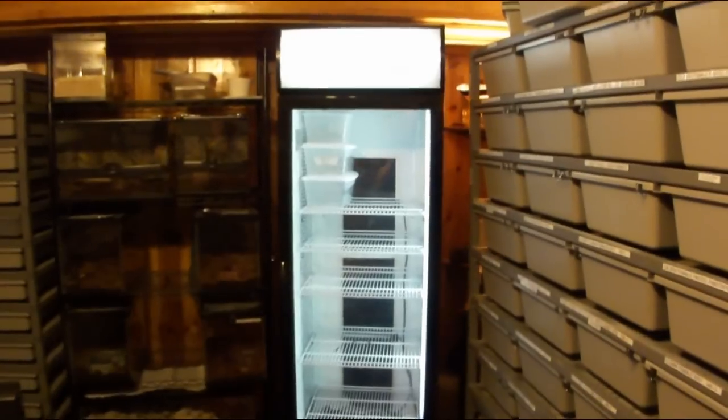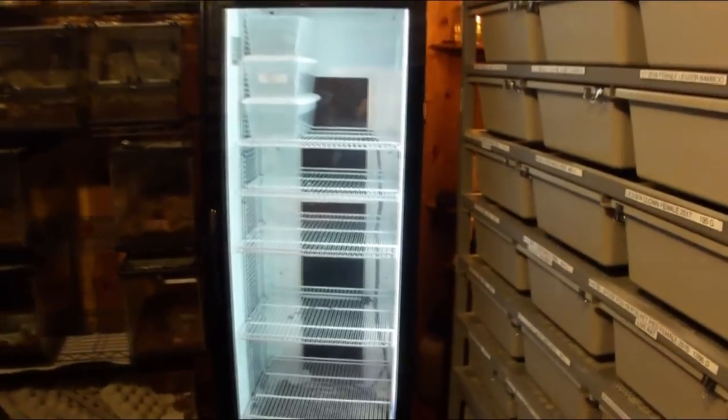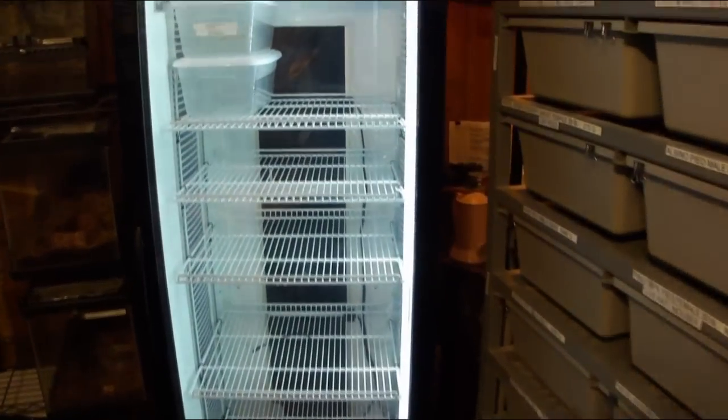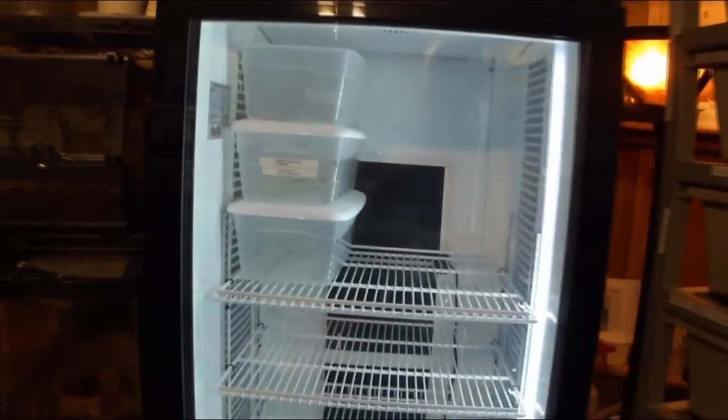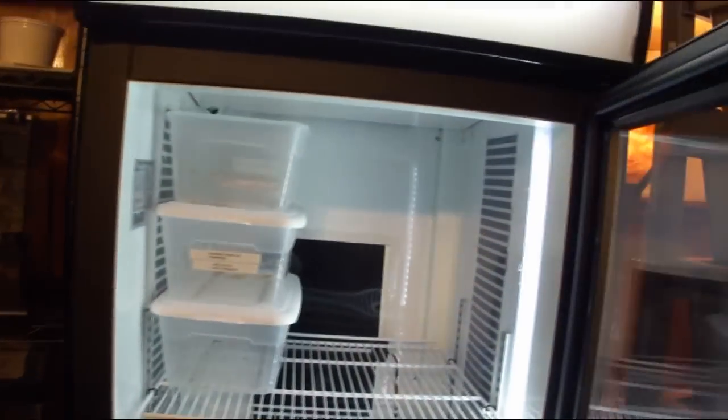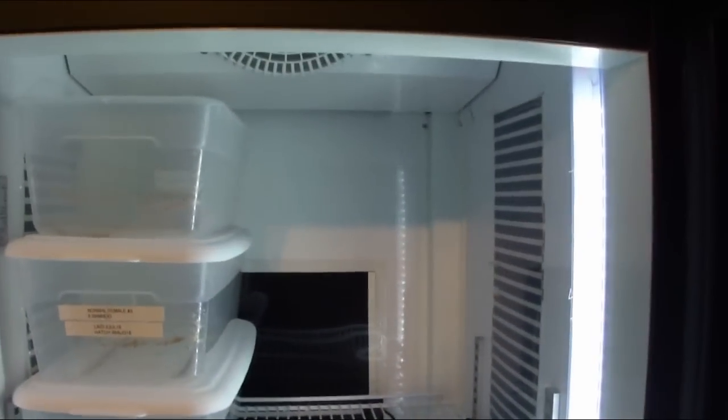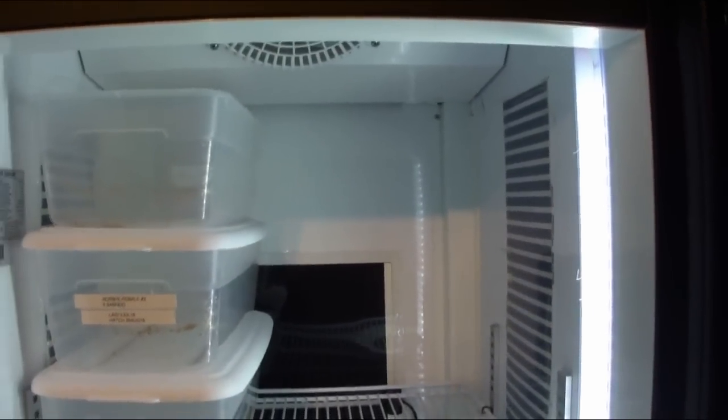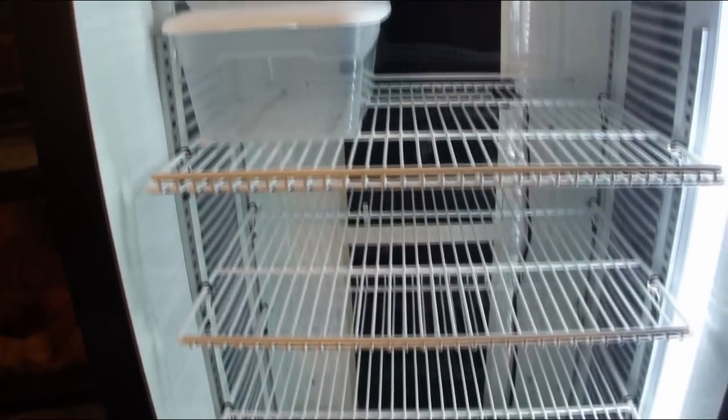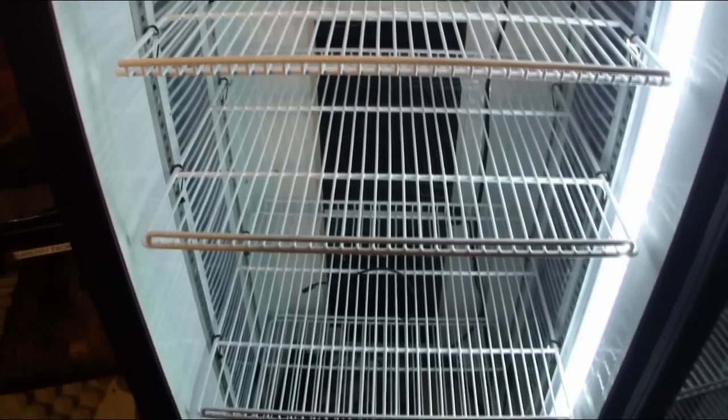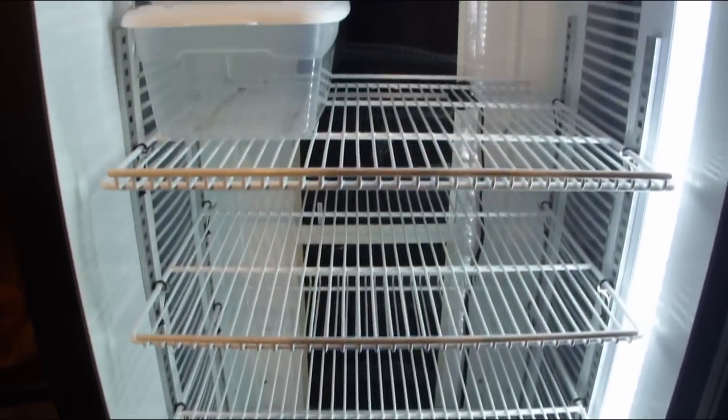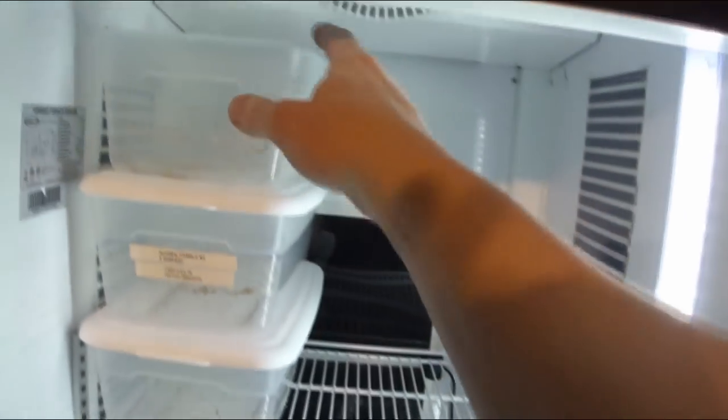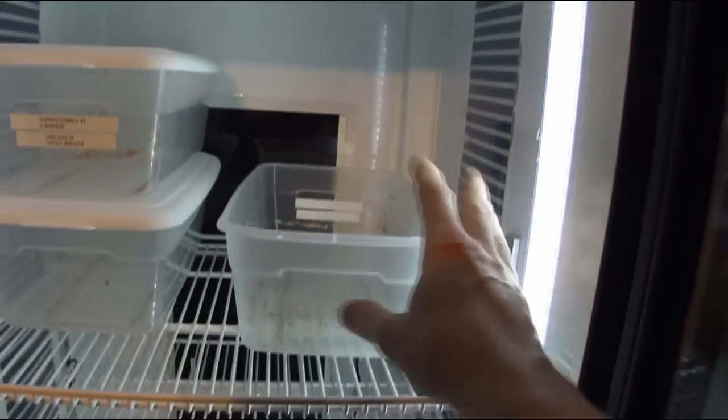First I want to give you a quick tour of this incubator. It was actually a beverage cooler that a guy bought and had delivered to his house and the compressor was bad, brand new out of the box. He sold it to me on Craigslist as broken and non-functional, which was fantastic for my purposes. He was like, you're using it for what? For snake eggs? That's a lot of snake eggs. Let me tell you, we can fit actually 18 egg boxes in here.